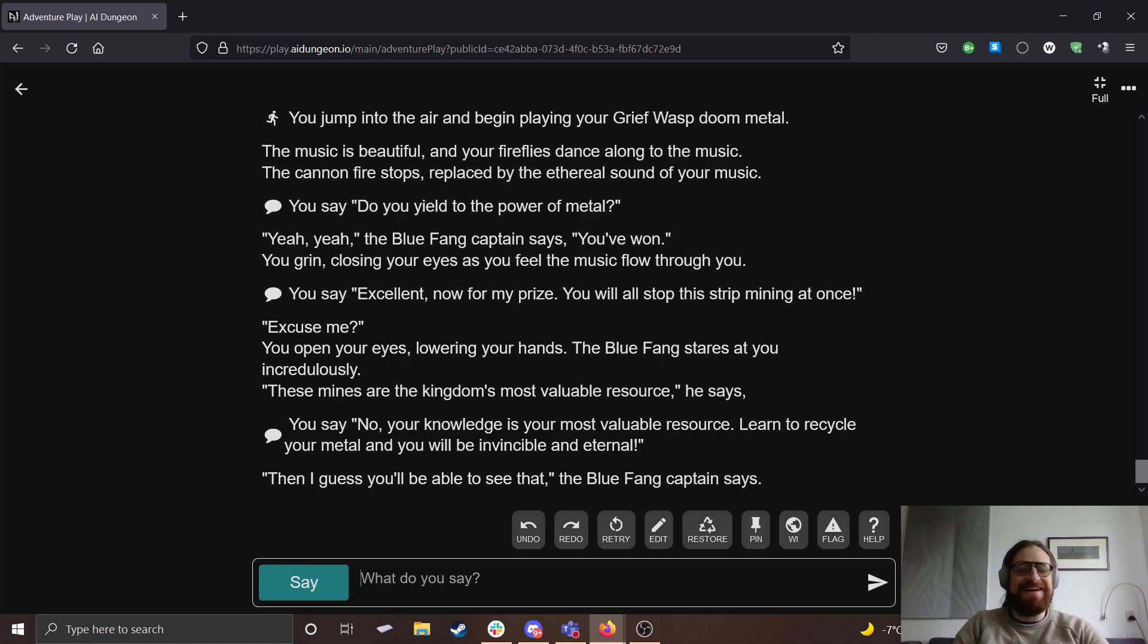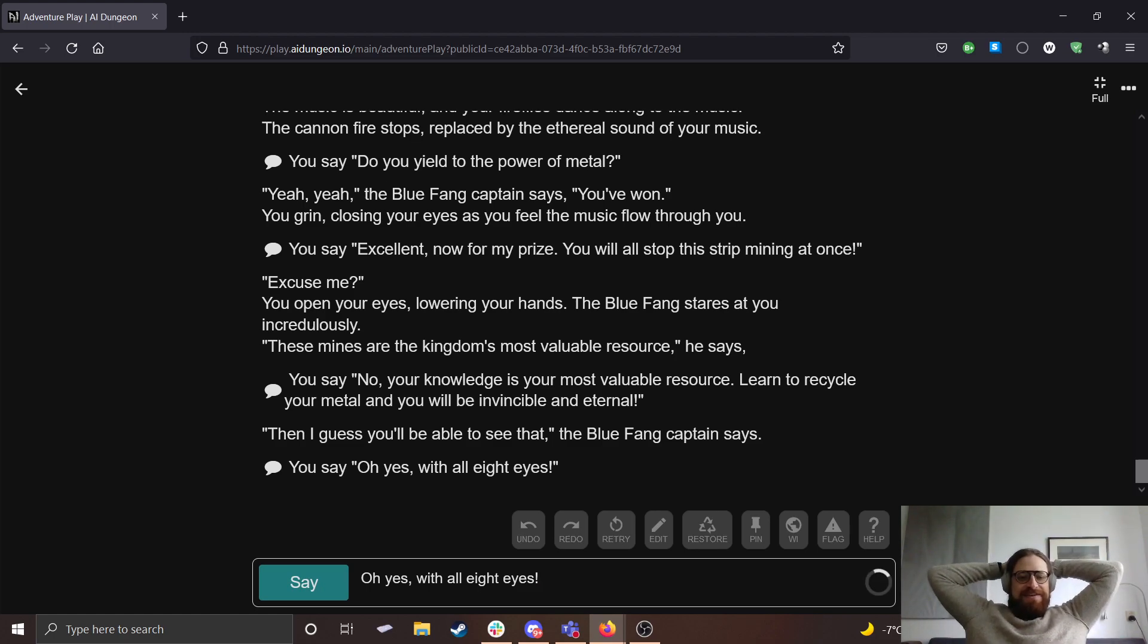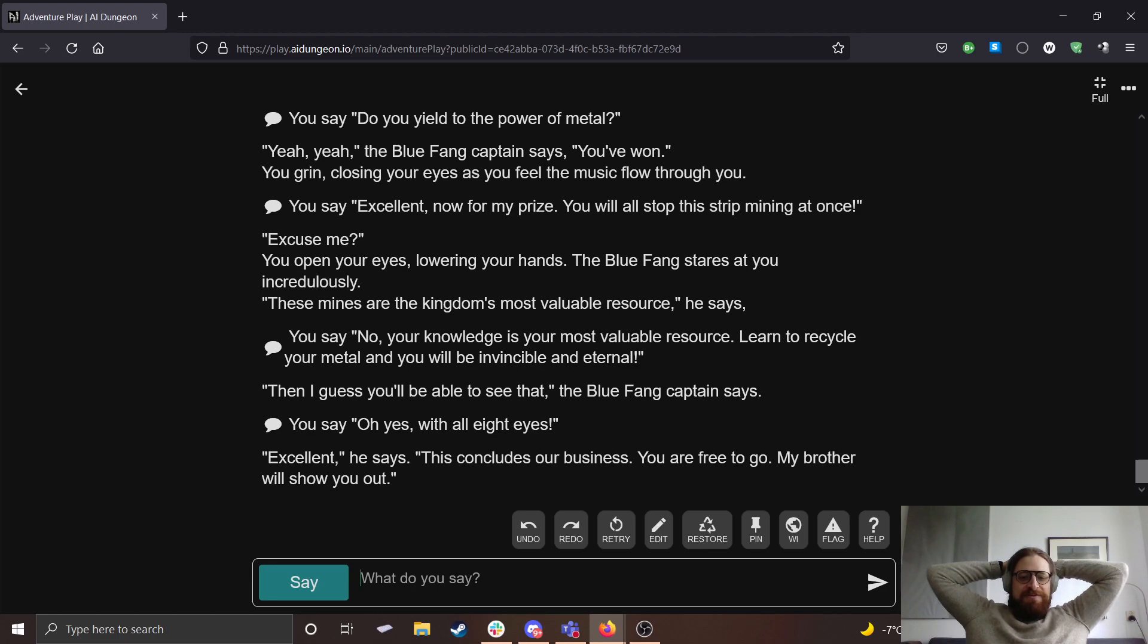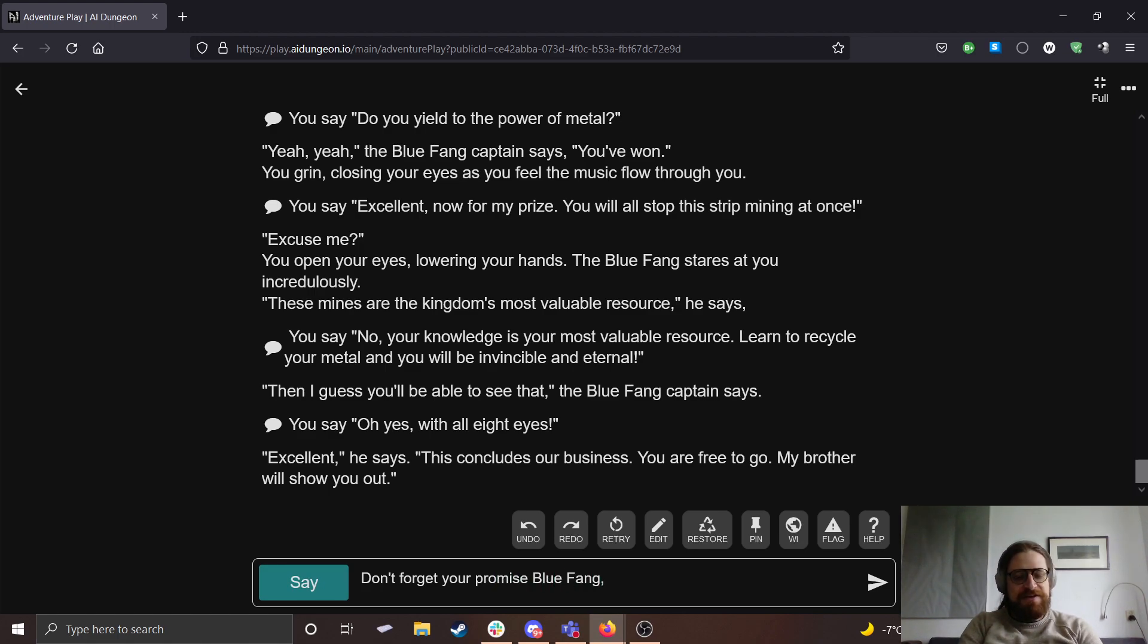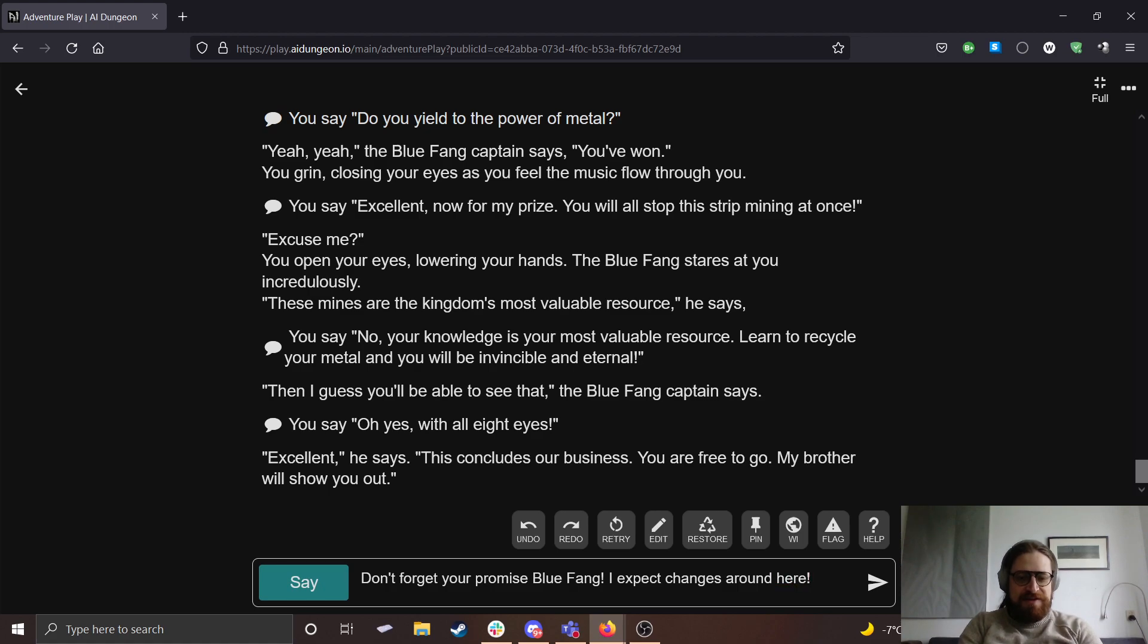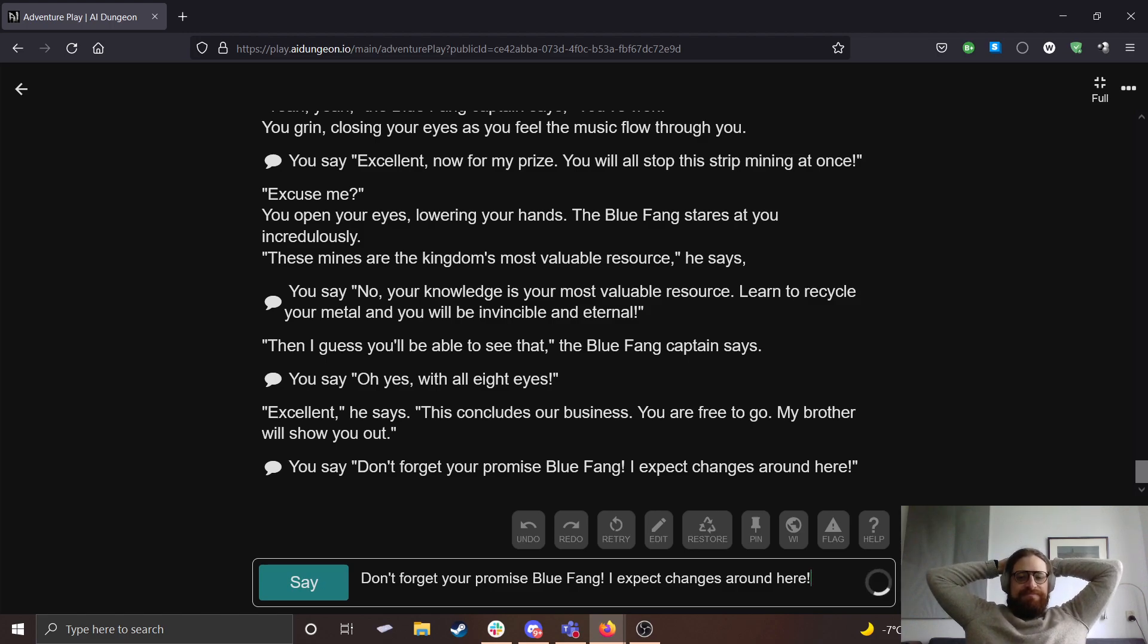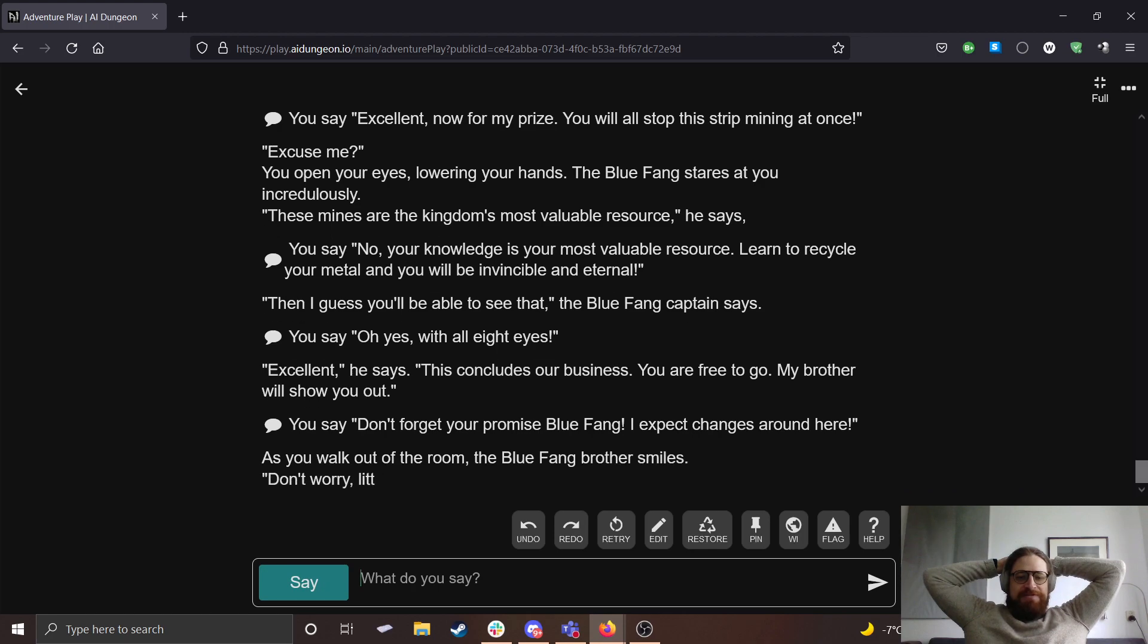Excuse me. You open your eyes, lowering your hands. The Blue Fang stares at you incredulously. These mines are the kingdom's most valuable resource, he says. No, your knowledge is your most valuable resource. Learn to recycle your metal and you will be invincible and eternal. Then I guess you'll be able to see that, the Blue Fang captain says. Oh, yes, with all eight eyes. Excellent, he says. This concludes our business. You are free to go. My brother will show you out. Don't forget your promise, Blue Fang. I expect changes around here.